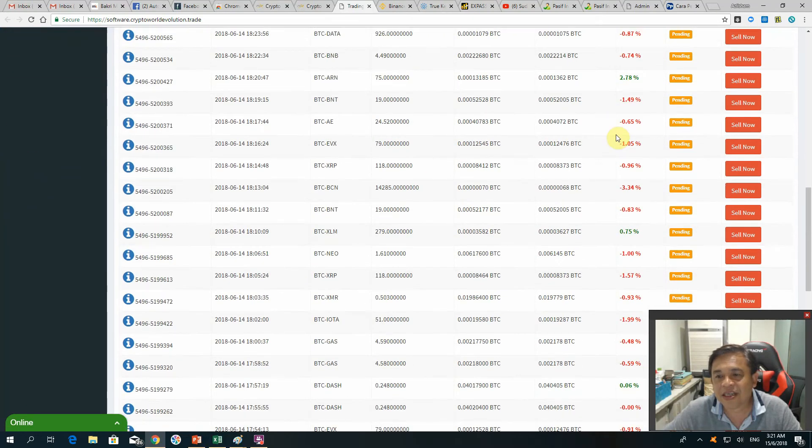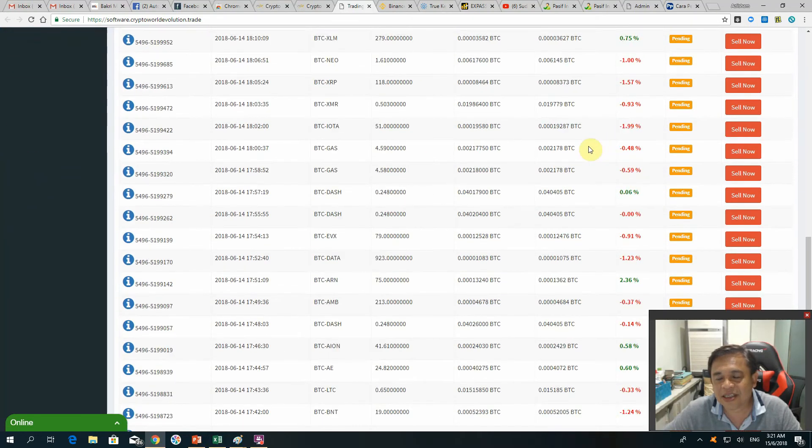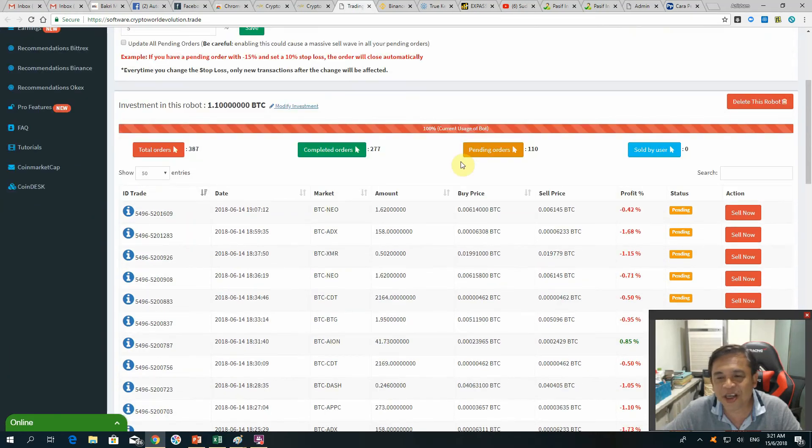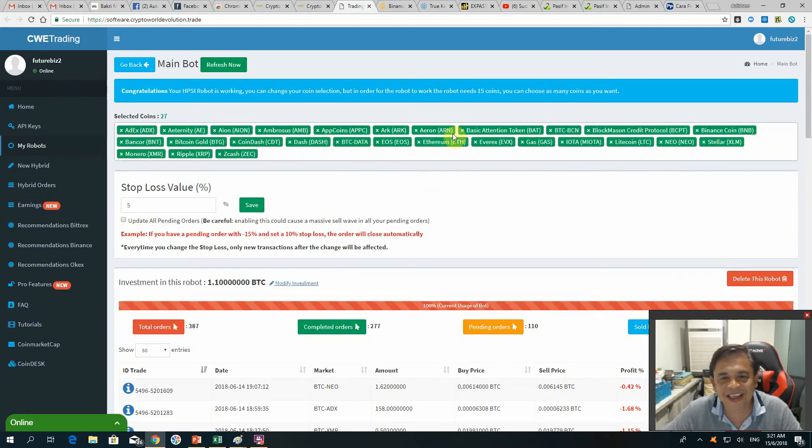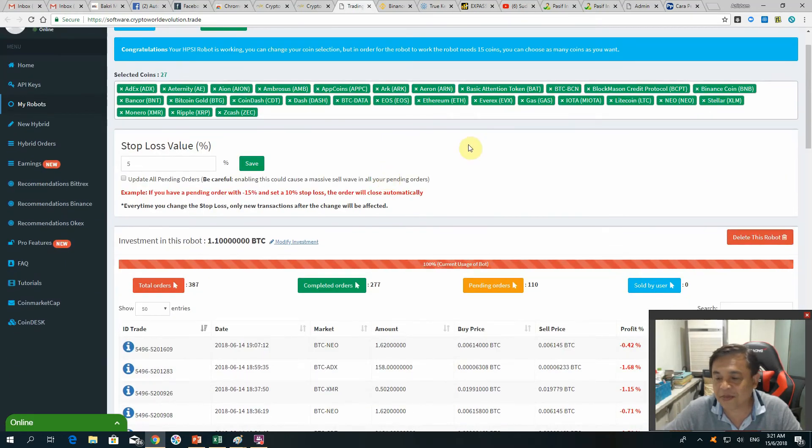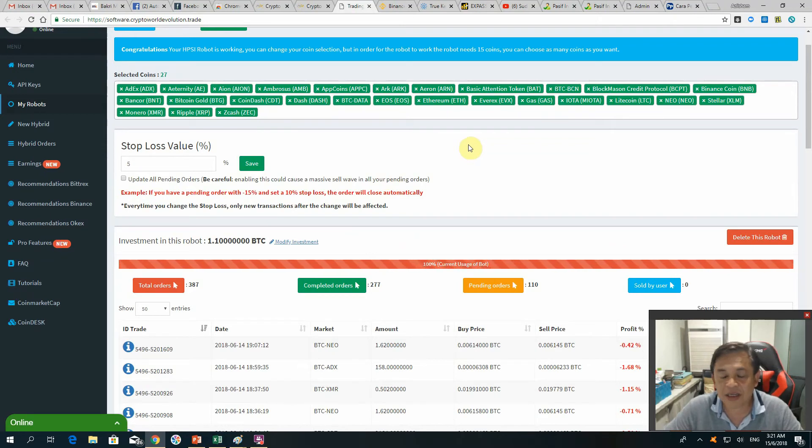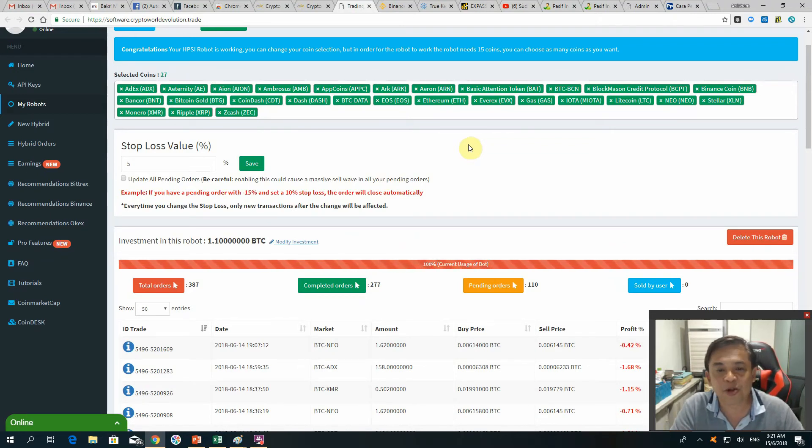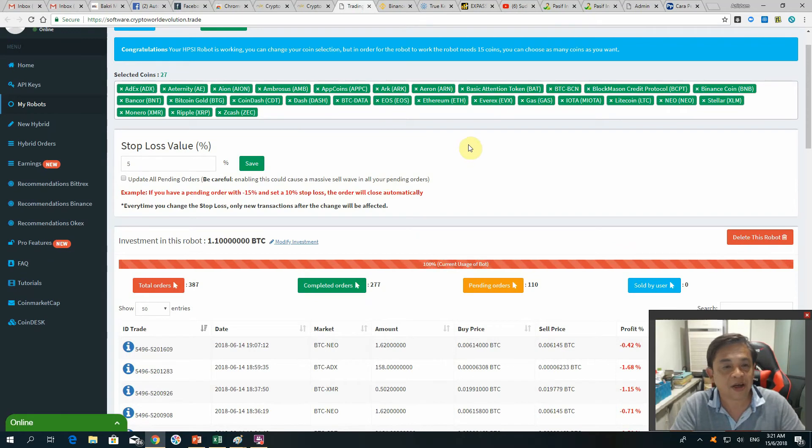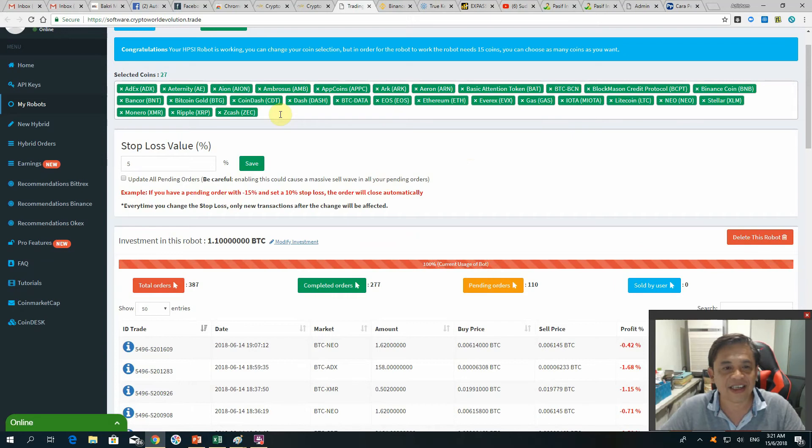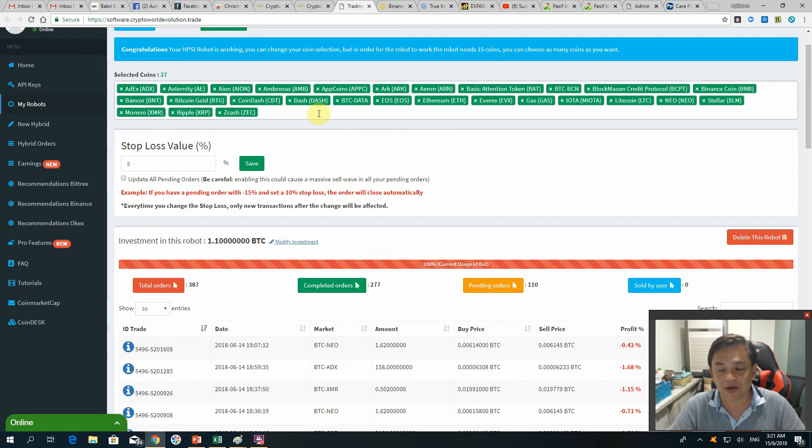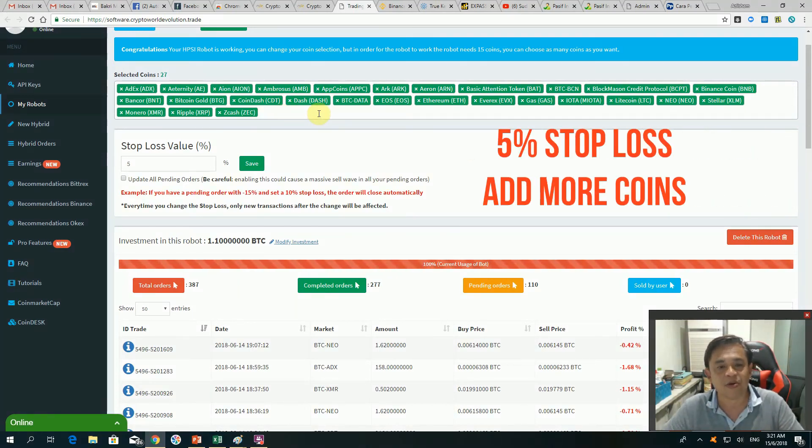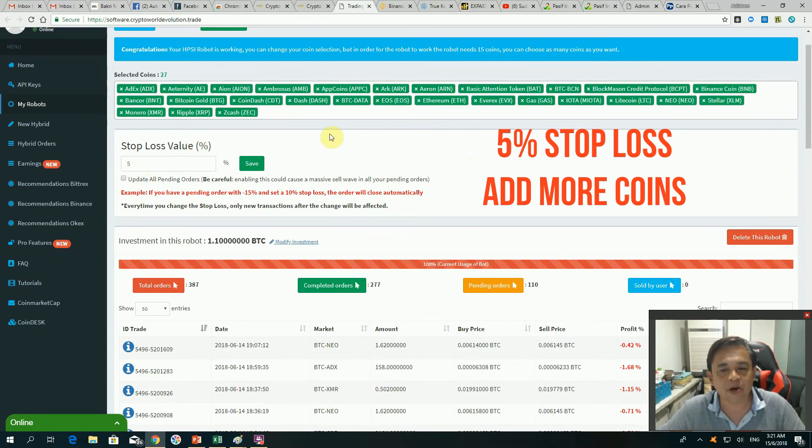This is my own testimony, but I cannot guarantee anything. But if you want to try it, go ahead. What Kingaz suggested is you add all the coins in Binance or you can add several coins that are on the top gainers. Add more and put a 5% stop loss.